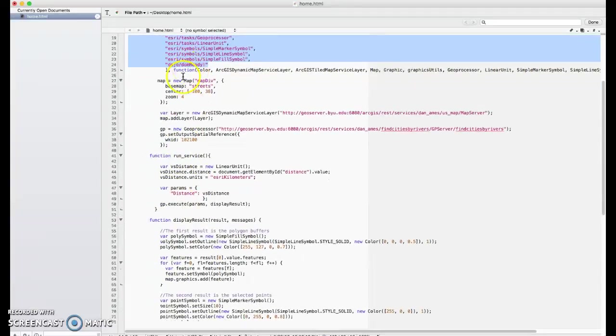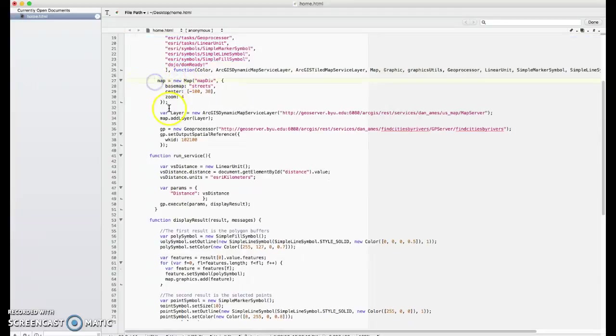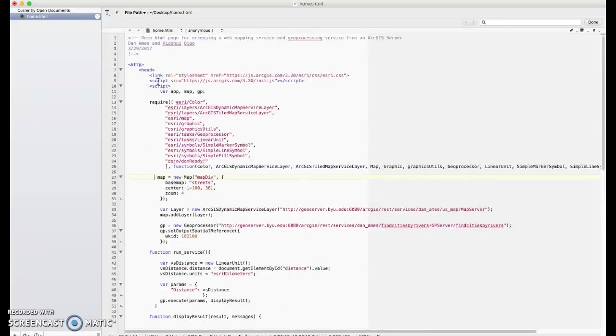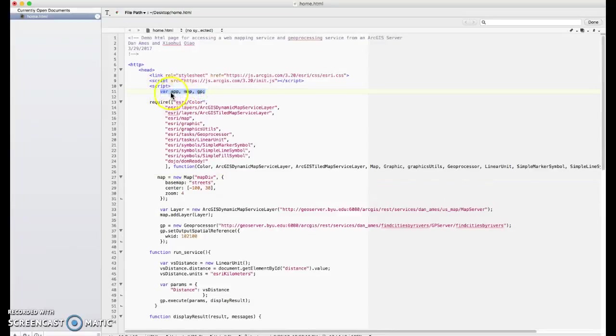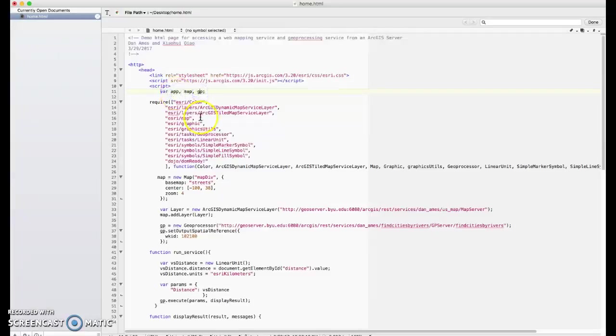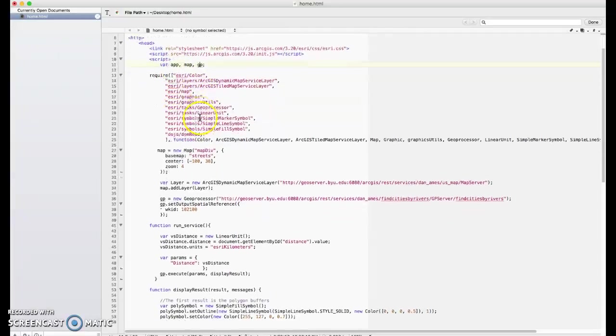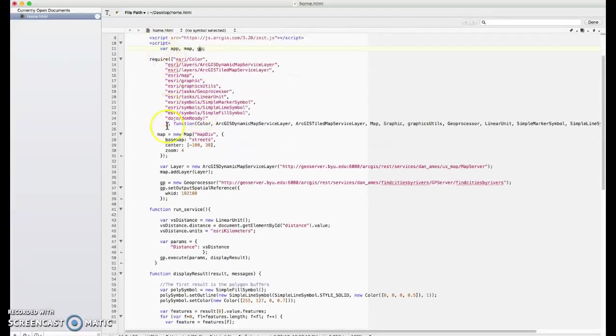This first block of stuff is telling the JavaScript to load a bunch of objects from this Dojo framework. These include Esri objects and Dojo objects. And then this function identifies all of the specific objects that we're going to be using inside the rest of the code. We have actually three global variables, app, map, and GP for geoprocessing. So it's been defined above.